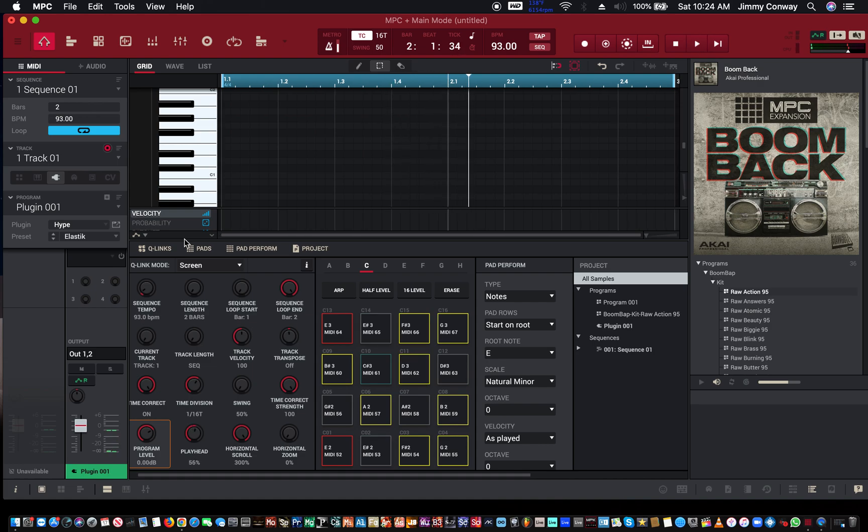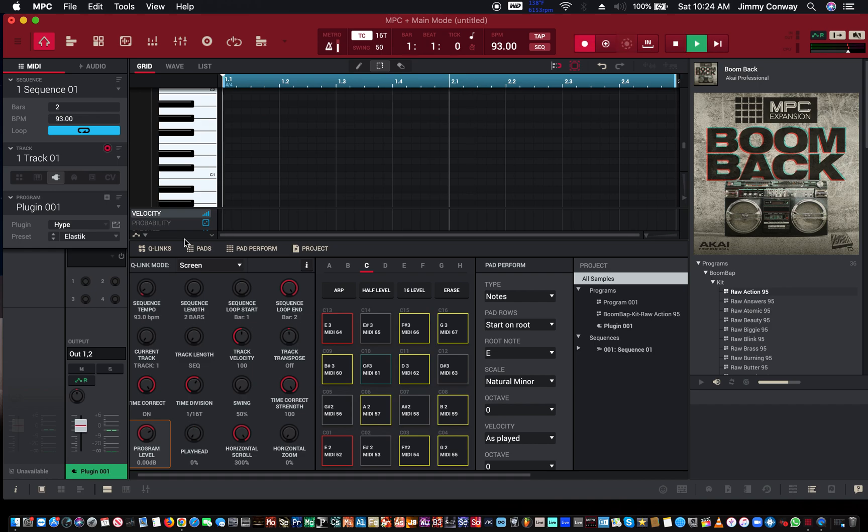Now that everything is synced up, if I hit record and play.